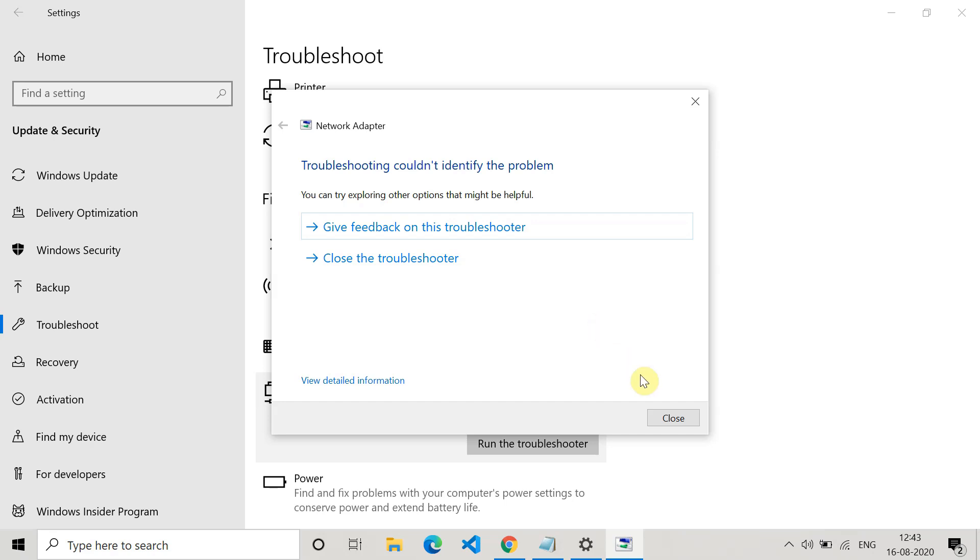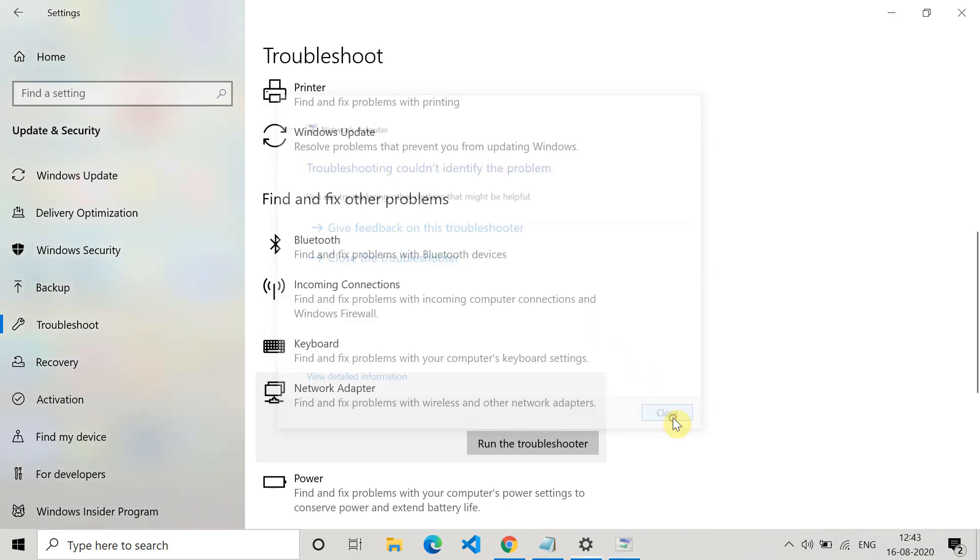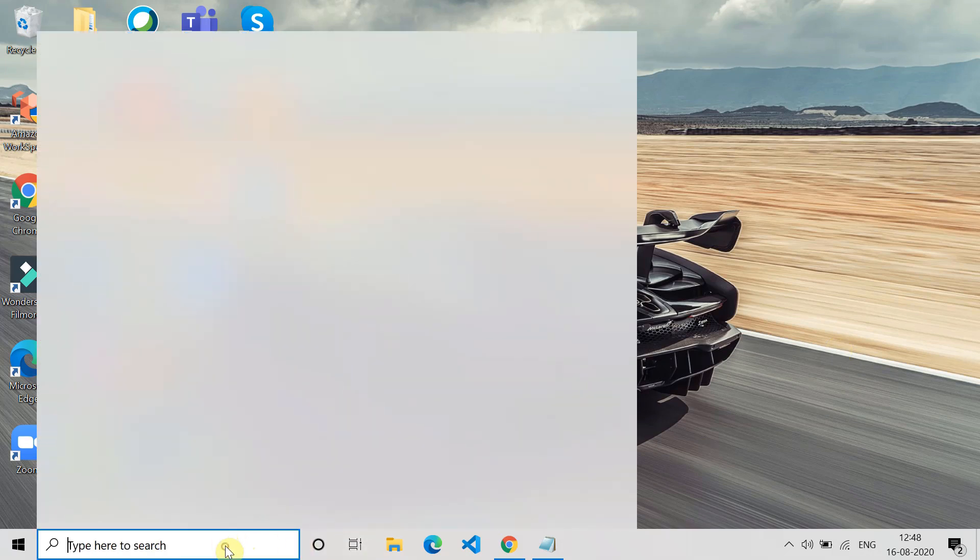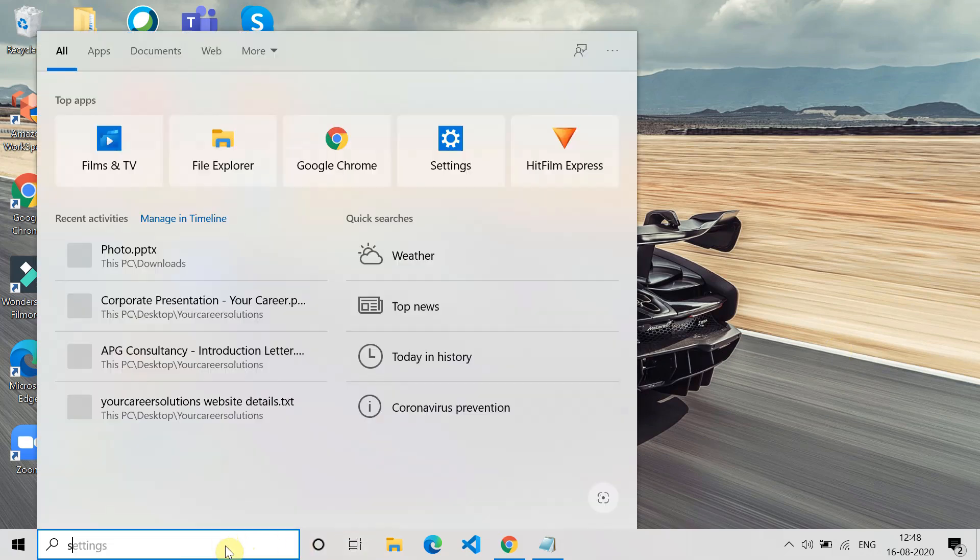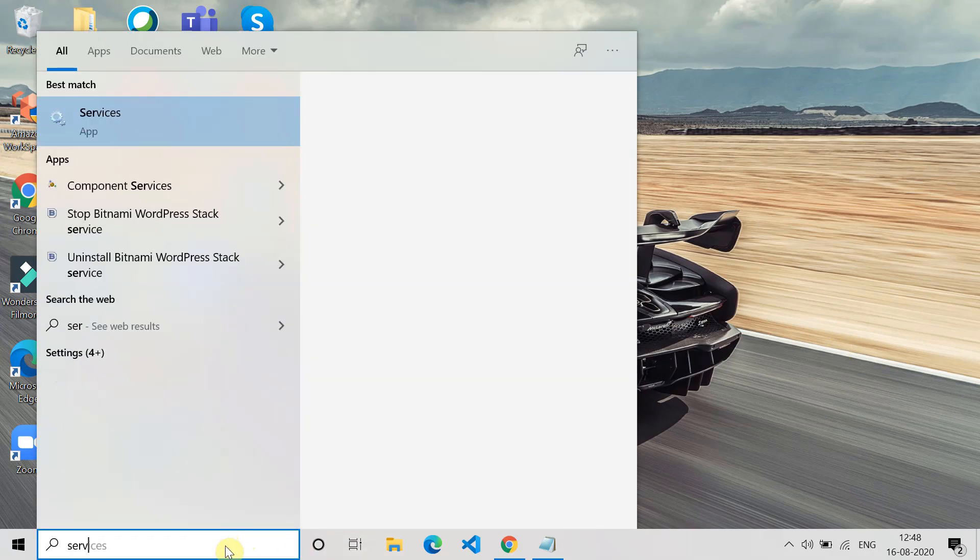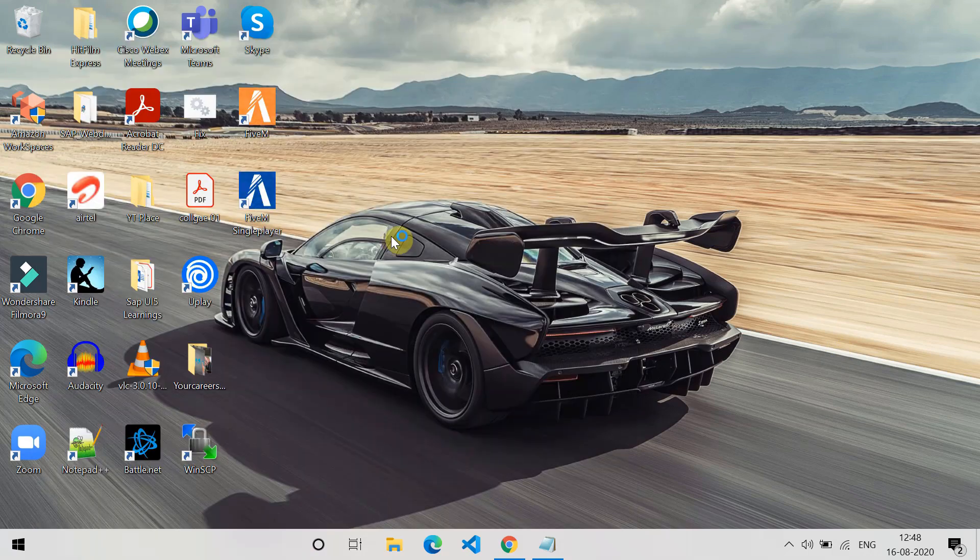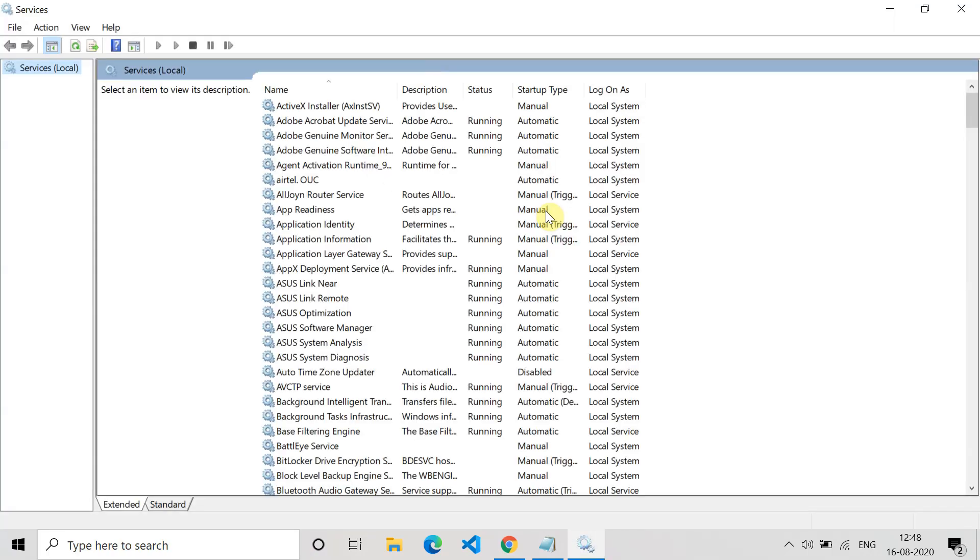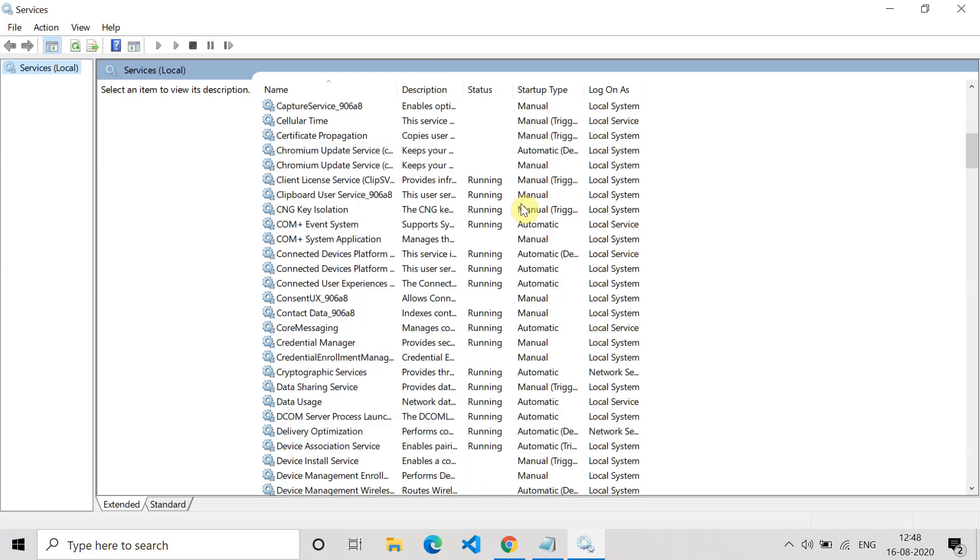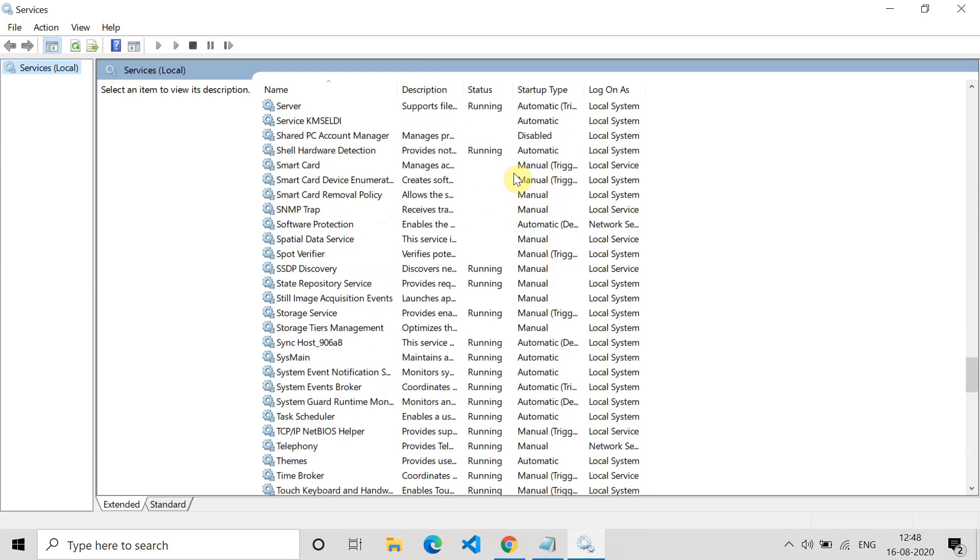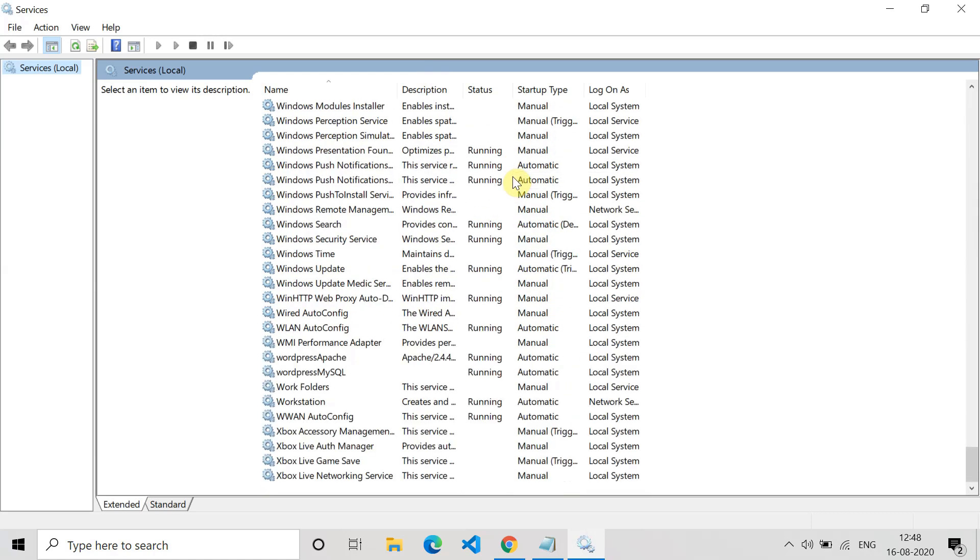Now the last method is try to automate the service related to the network adapter. For that, type services in the search option and open it. Once the service window opens, you have to go to the WWAN Auto Config service. You will find it downside because this is all arranged in alphabetical order.